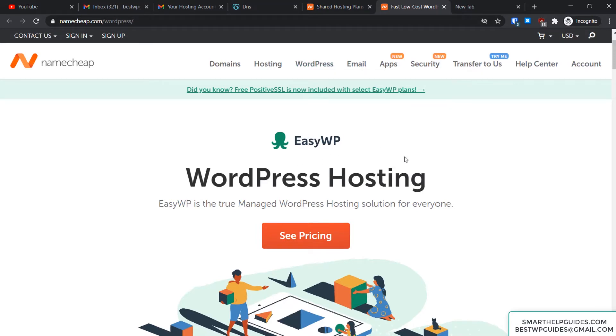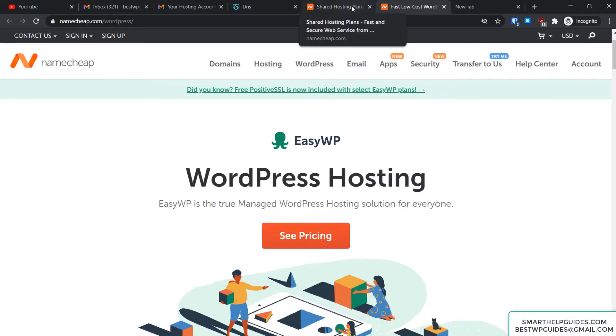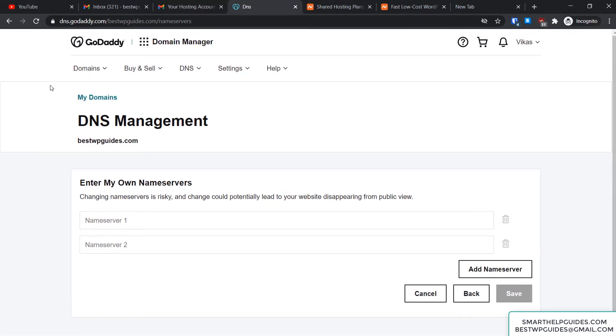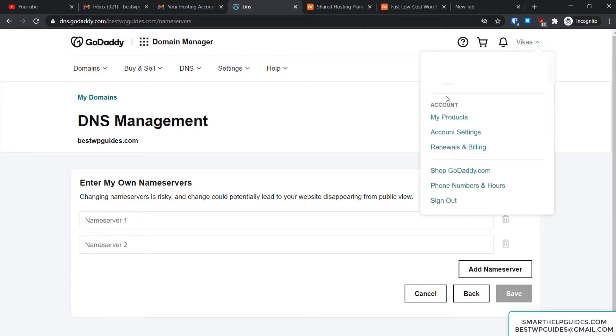First, you have to go to your GoDaddy account—just log into your account and from here go to My Products.